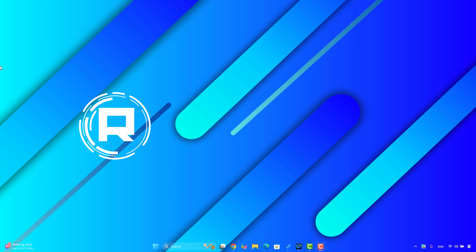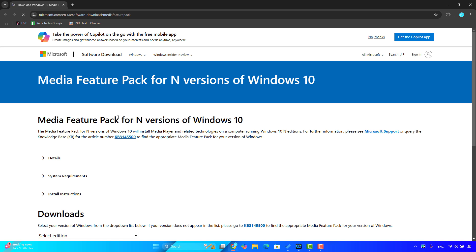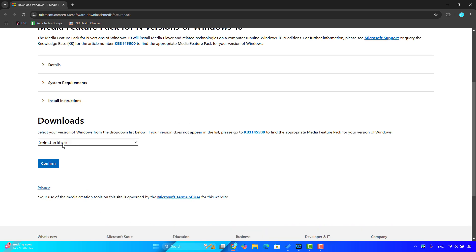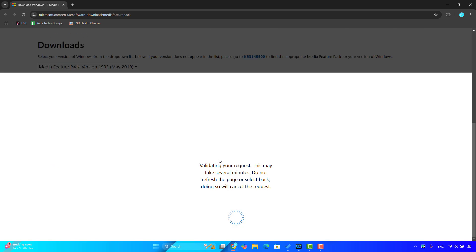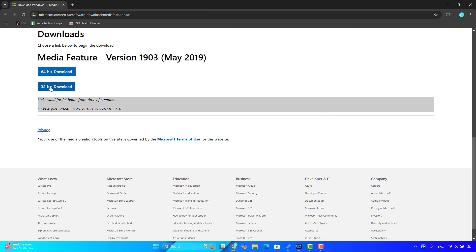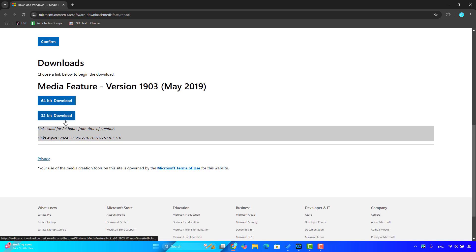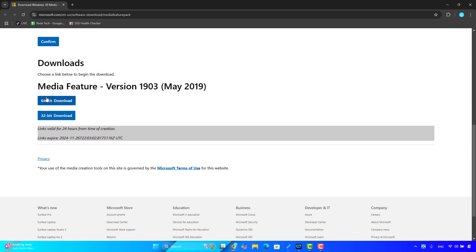The first solution I recommend is to download the Media Feature Pack for Windows 10. Go to the Media Feature Pack link — I will leave it in the description. This is especially for N versions of Windows 10, as this problem is common on Windows 10 N versions. Scroll down and select the edition — I recommend selecting the latest 2019 edition. Click on confirm to download, then select the language English and confirm.